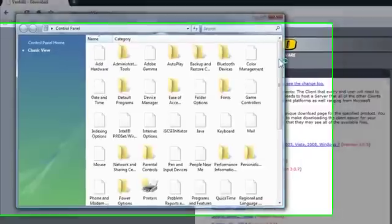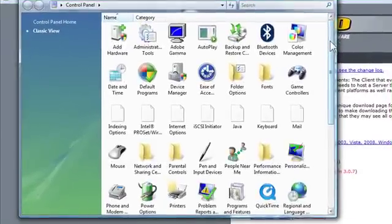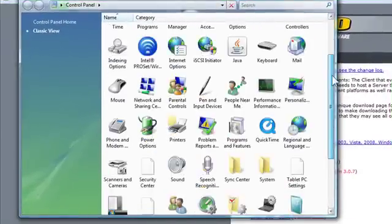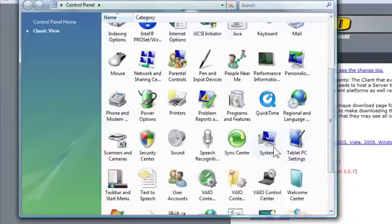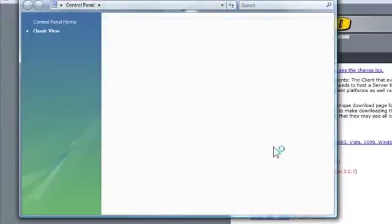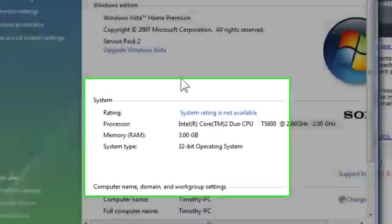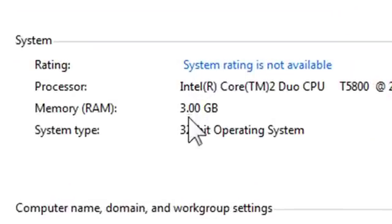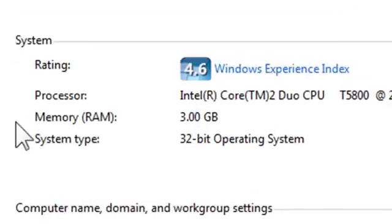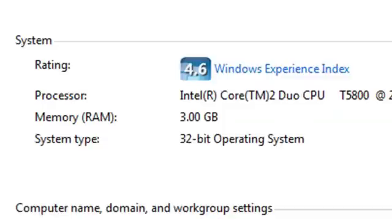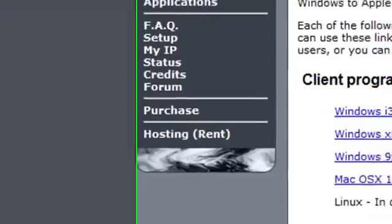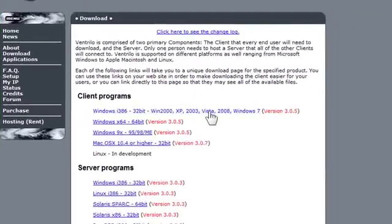And then you should scroll down and go on to System. And here it should tell you on the System Type which bits of the system you are. I'm 32-bit, so I'm going to go ahead and download this one.